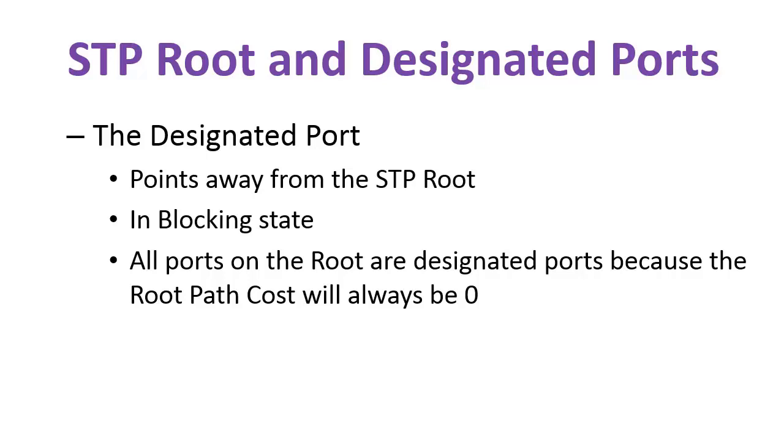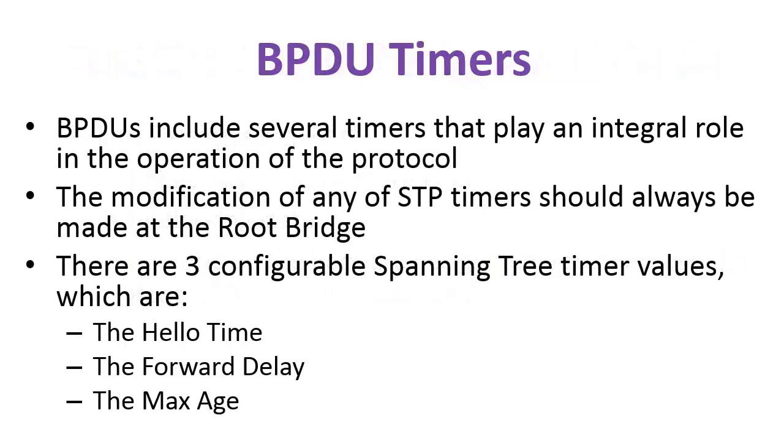The designated port actually points away from the Spanning Tree root and sits in a blocking state. All ports on the root are designated ports because the root path cost will always be zero. The designated port is the best port on a segment. On a segment where there is no root switch, you will have one designated port and all the other ports will be either alternate or backup ports.